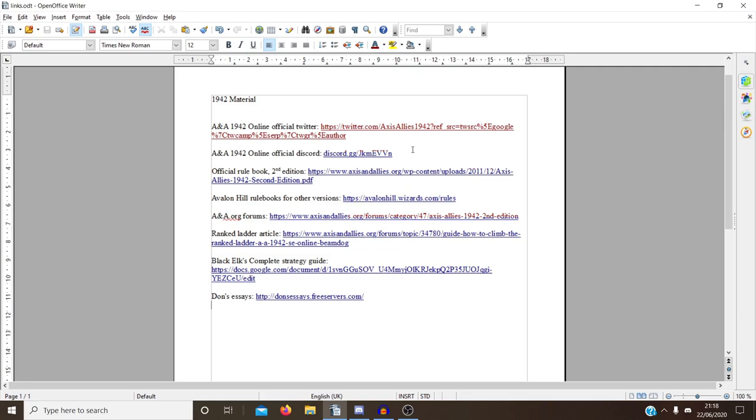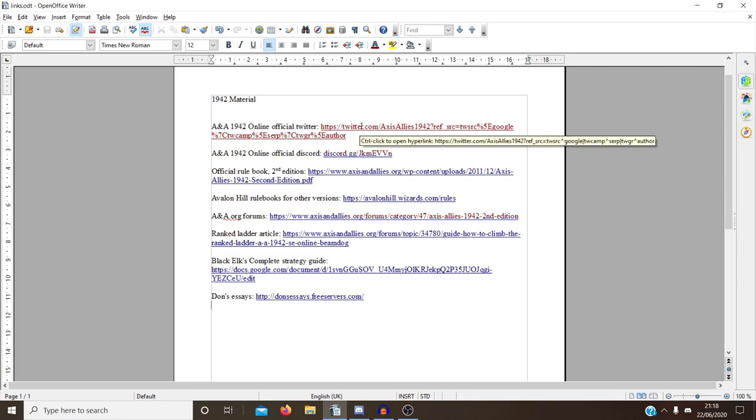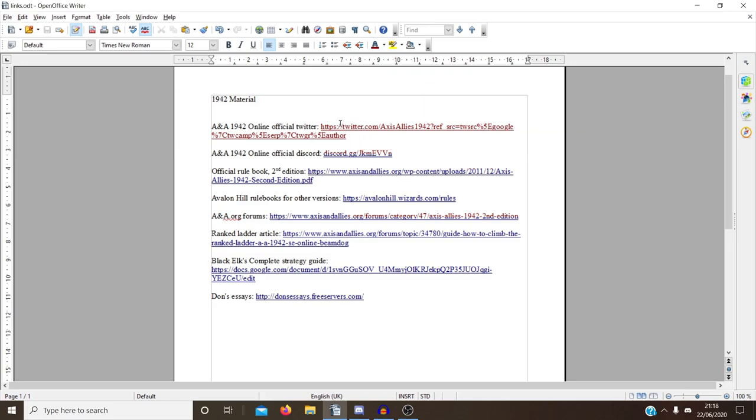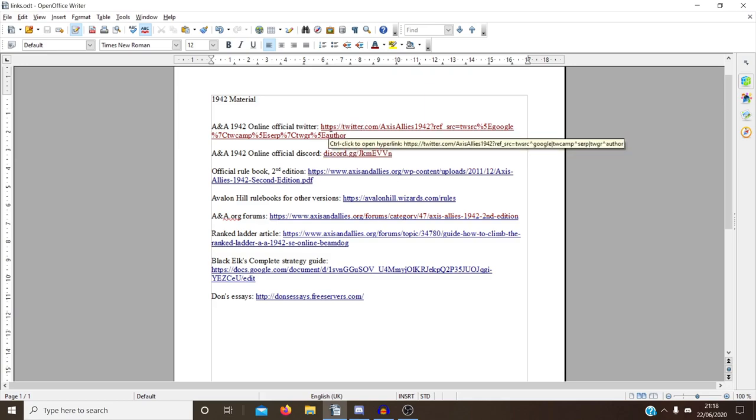So first of all, we've got the official Twitter for 1942 online, which is pretty good. This is good for obviously just general game updates. I tend to watch this fairly closely myself.